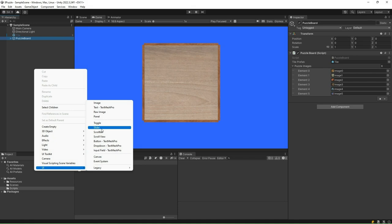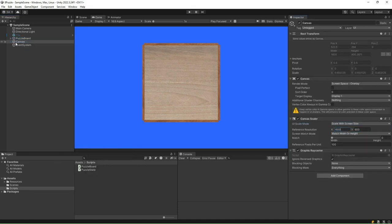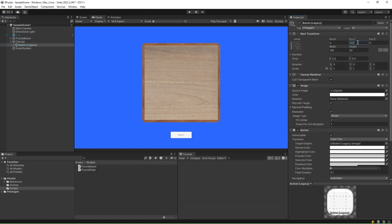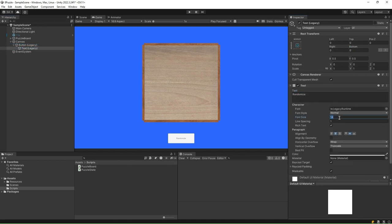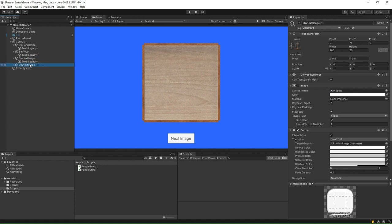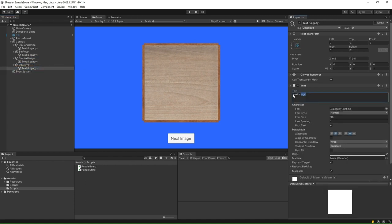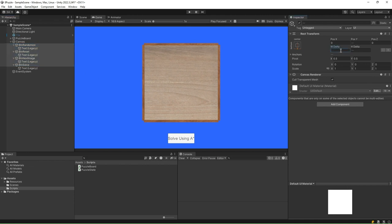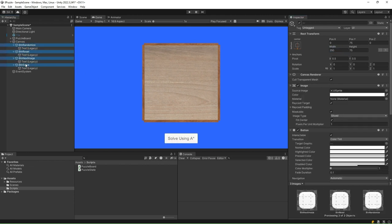We shall now implement a basic UI for our 8-puzzle game. The UI will contain 4 buttons and 2 texts. The 4 buttons are for randomization, going to the next image, resetting the tiles to the randomized state after you have made some moves, and solving the puzzle by A-star algorithm. The two text fields are to show status messages and the number of moves. Go ahead and implement these UI elements into a canvas.